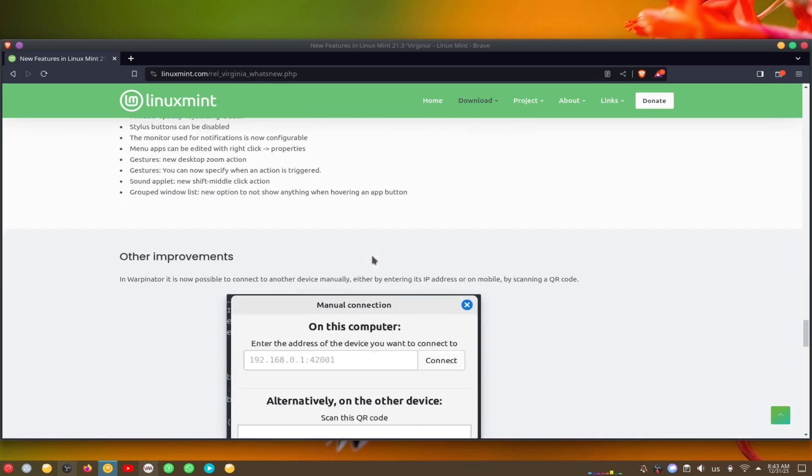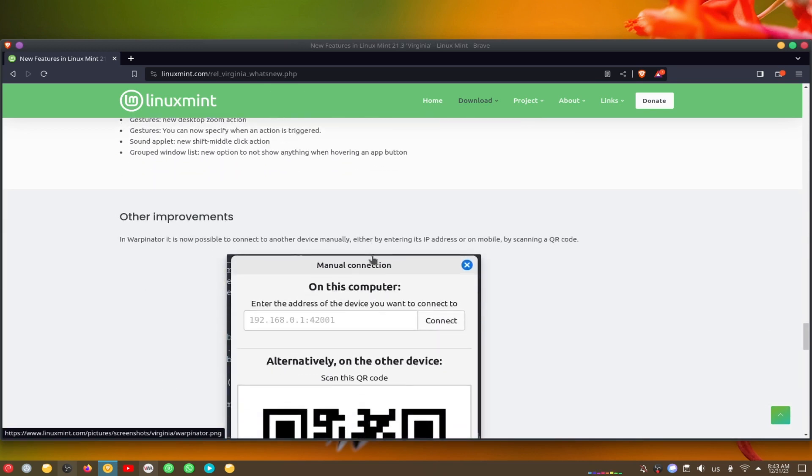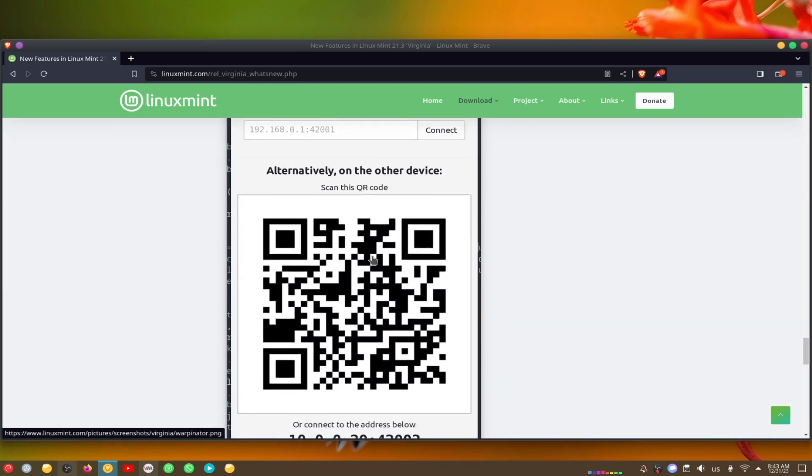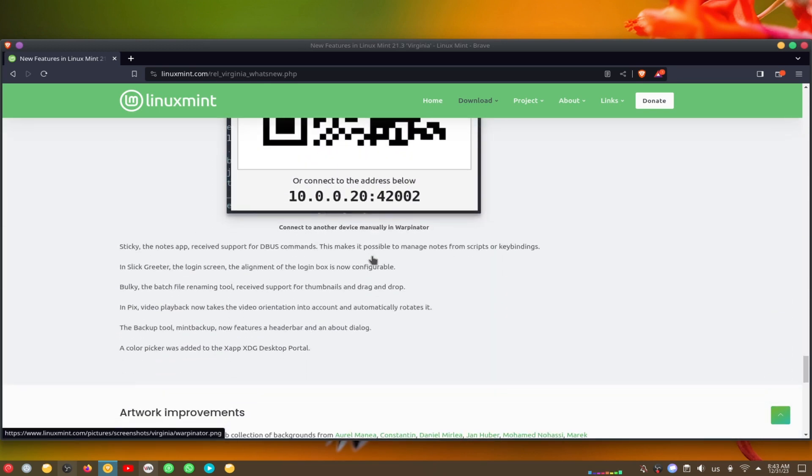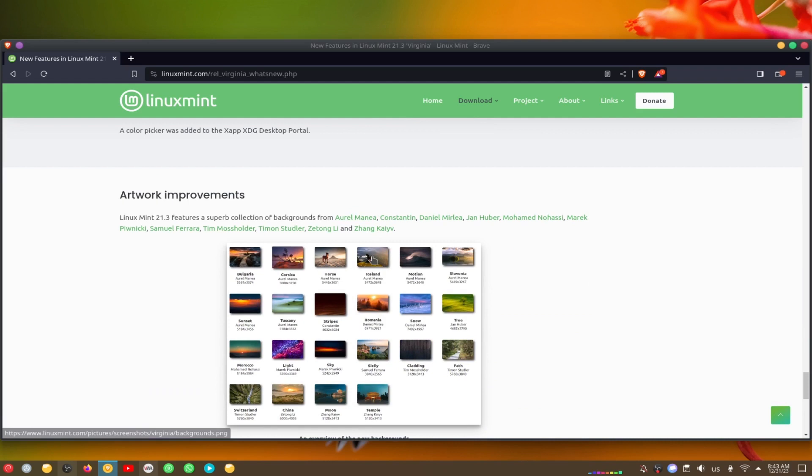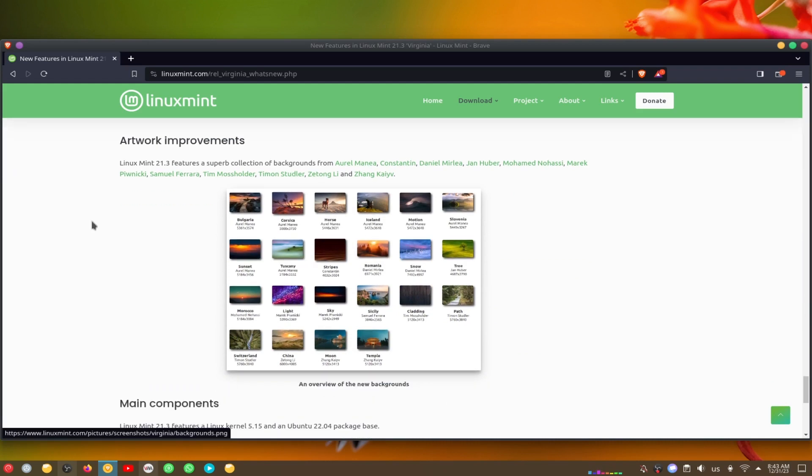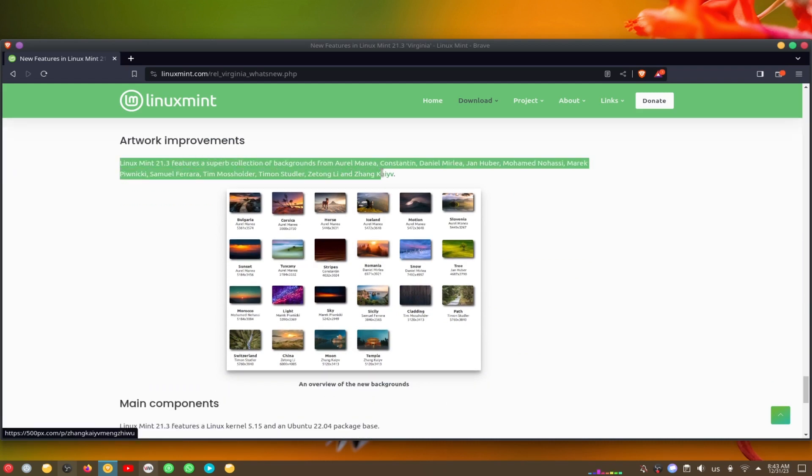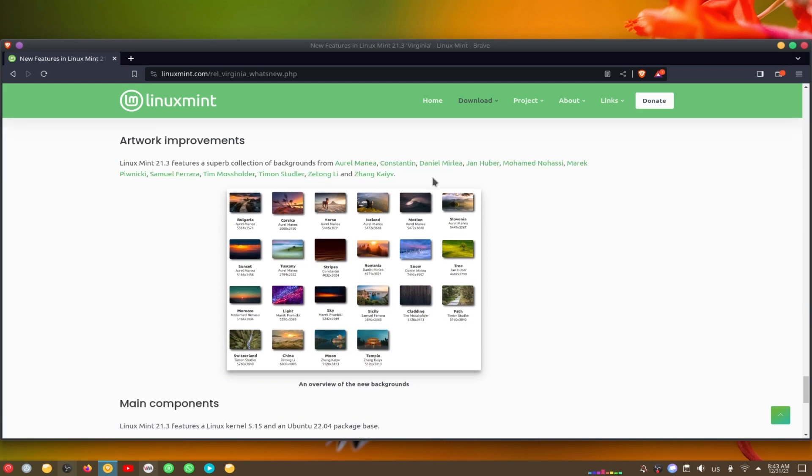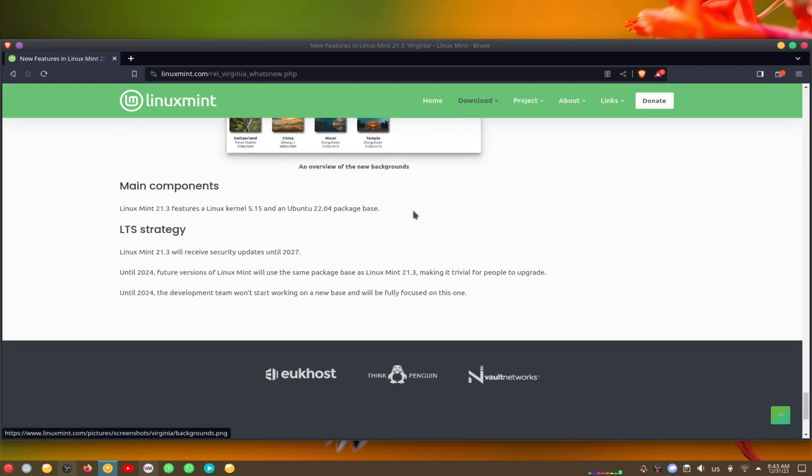Hypnotix, the IPTV player, now allows you to set channels as favorites for easier access and to add your own custom TV channels.